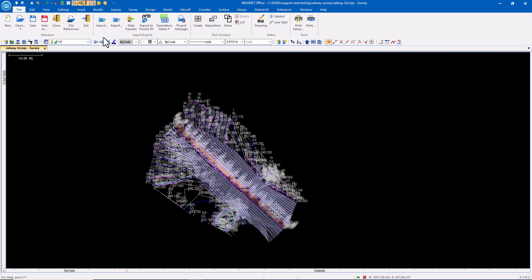So we've managed to use Magnet Field to collect all of our information. We've brought it into Magnet Office. Now we want to not only export data to other formats, but we want to create something to print. We want to create a PDF or actually something to send to our printer or plotter.